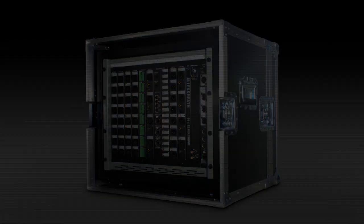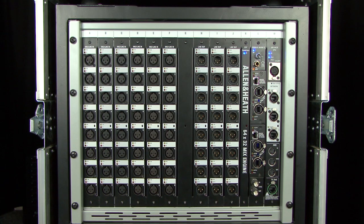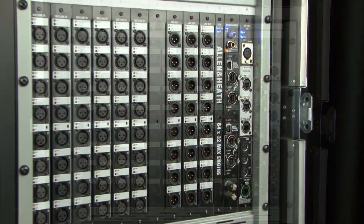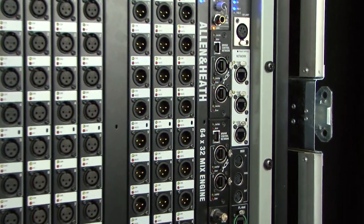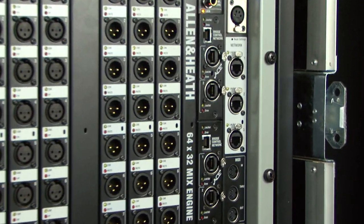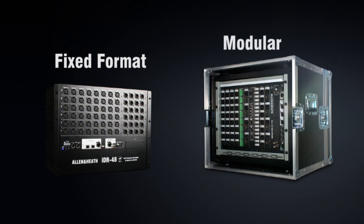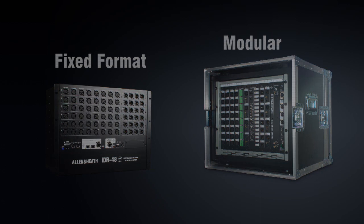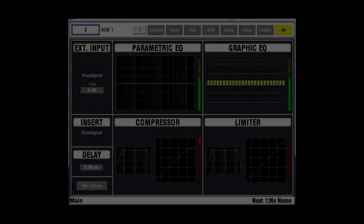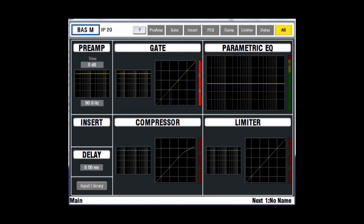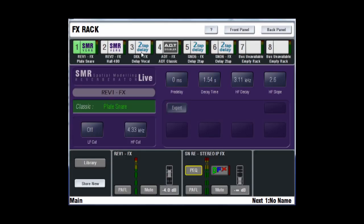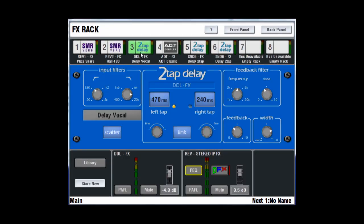The MixRack is the heart of the iLive Digital Audio Processing System. It houses the DSP mix engine together with the control and audio networking interfaces. There are no less than six different MixRacks available, including fixed format and modular designs. The system provides full dynamics, EQ and delay processing for all inputs and masters, 8 built-in effects and 16 DCA groups.